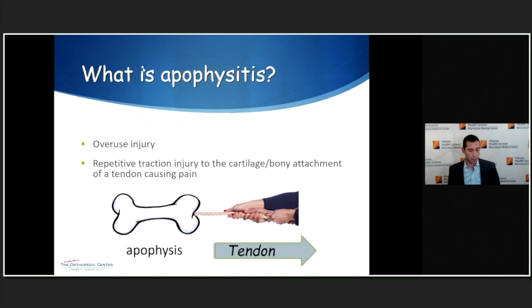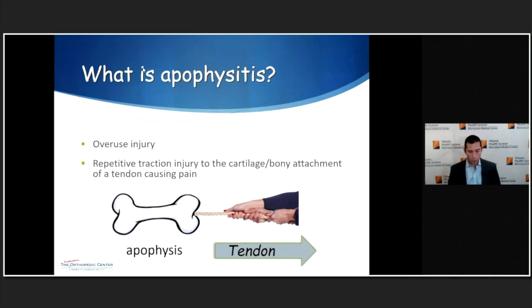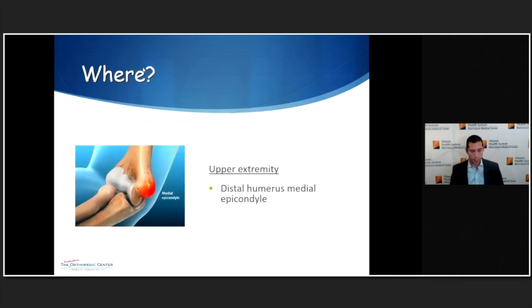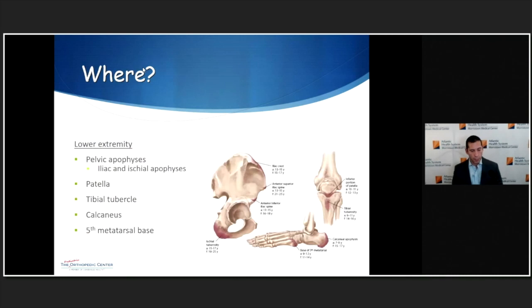So what is apophysitis? Apophysitis is an overuse injury due to repetitive traction to the cartilage and the bone attachment. The tendon keeps pulling on the bone, causing irritation at that growth plate. It can occur at multiple areas — we see it in the upper extremity, primarily the medial epicondyle, and much more often in the lower extremities because of the greater repetitive stress there.